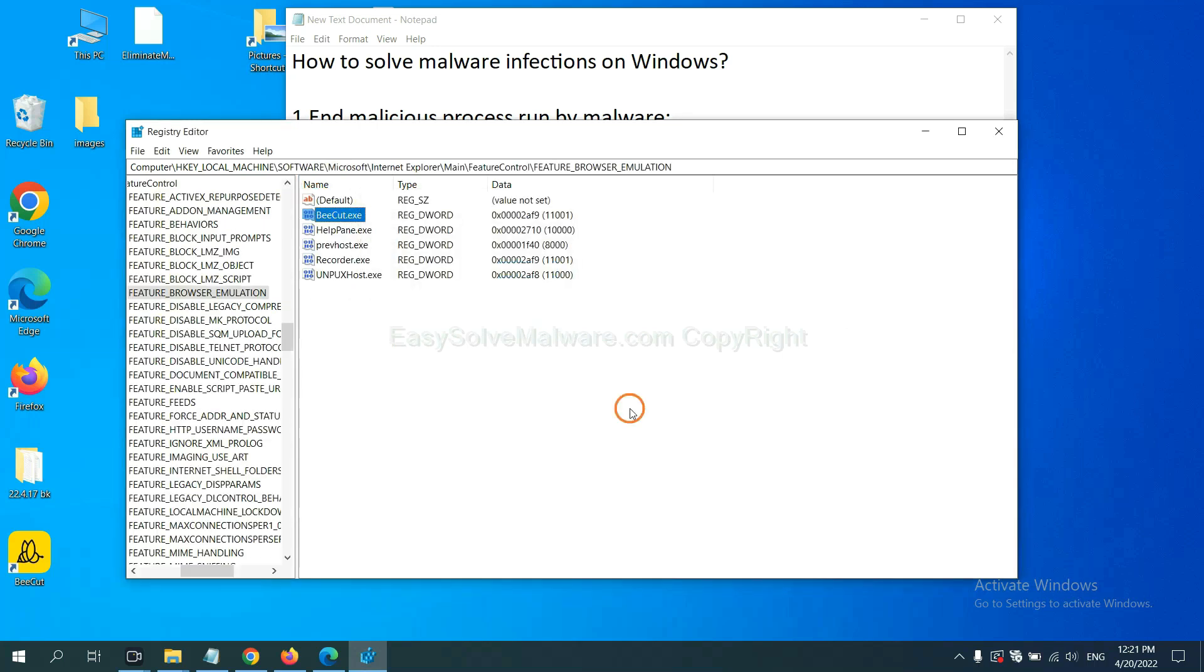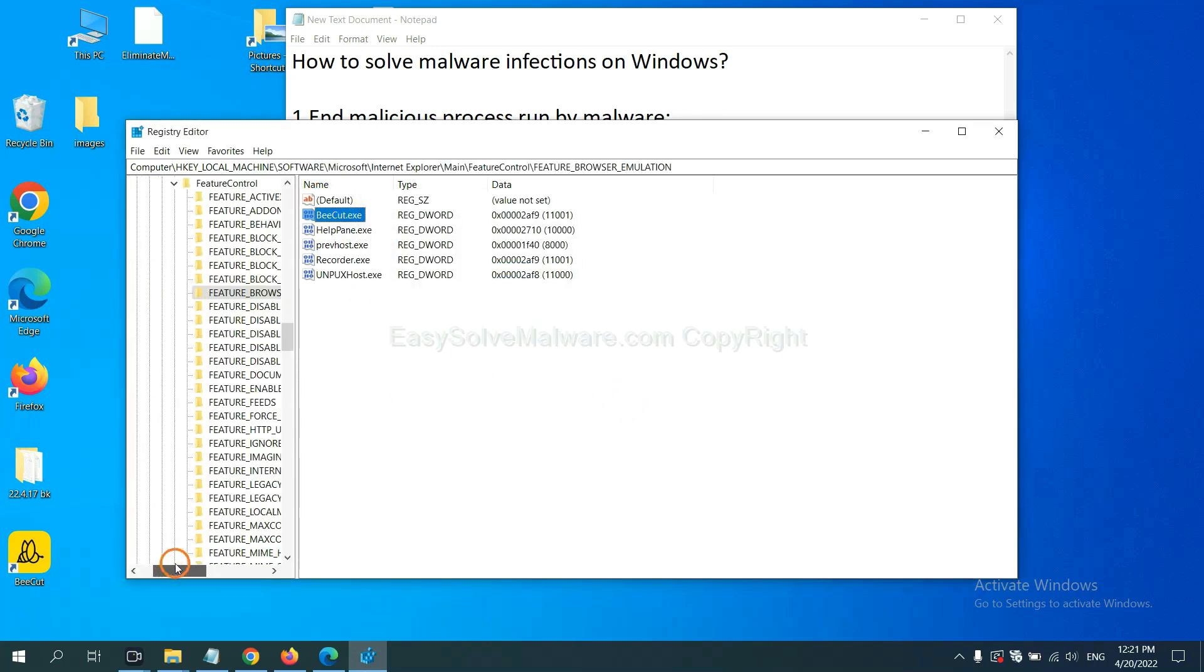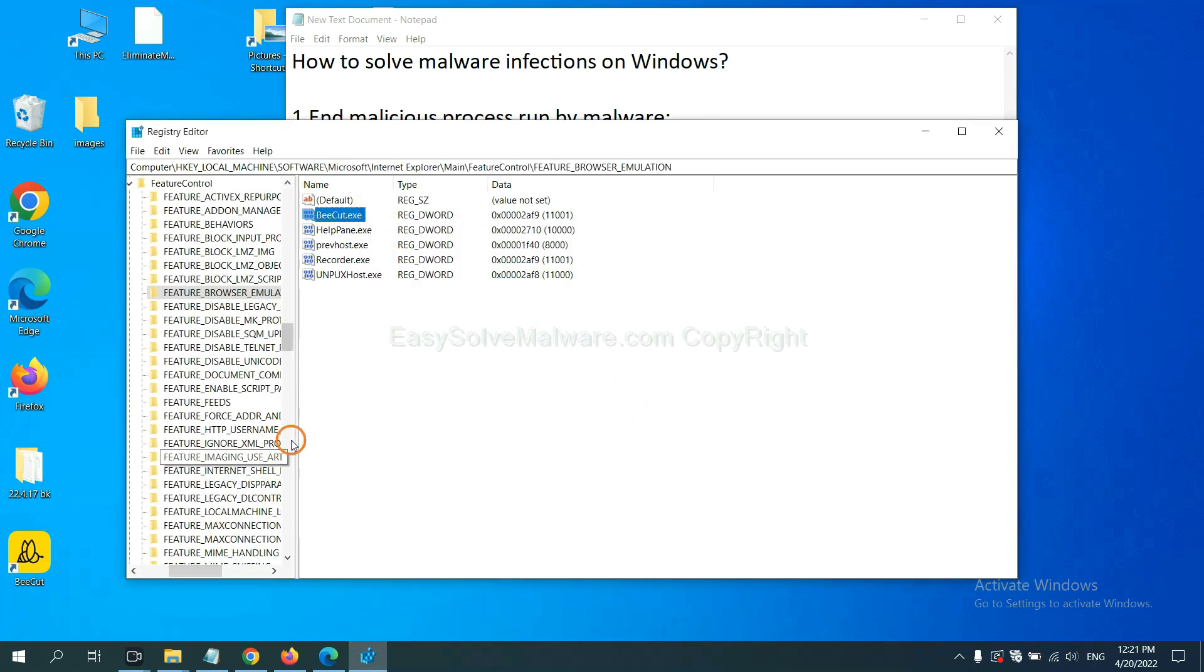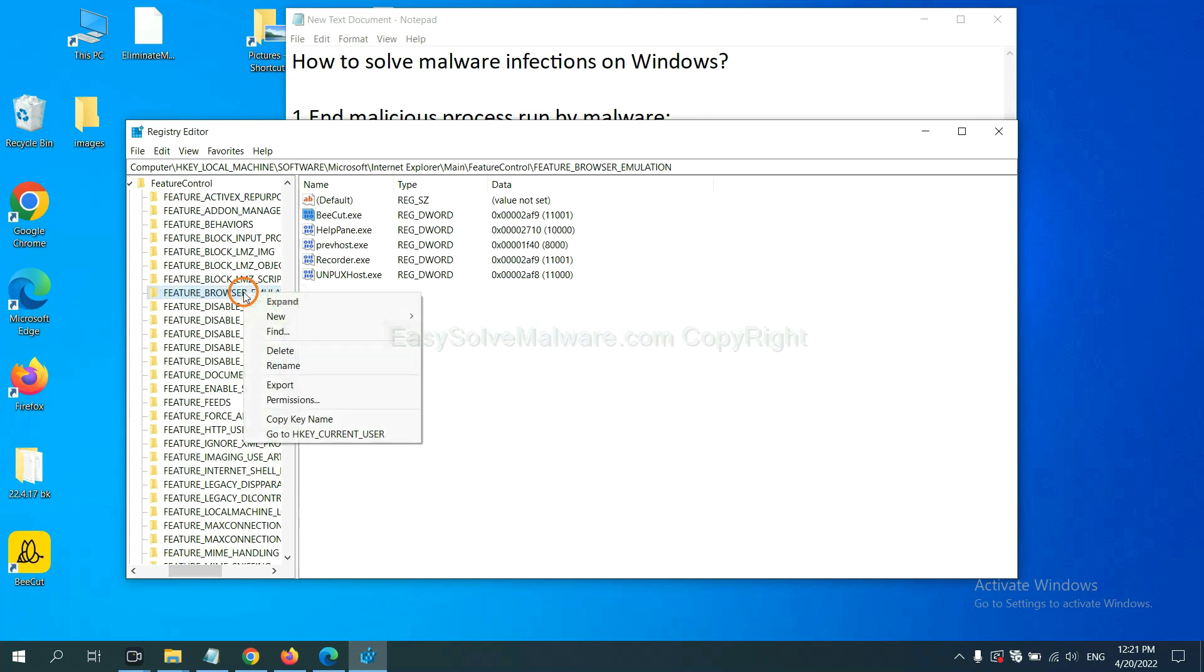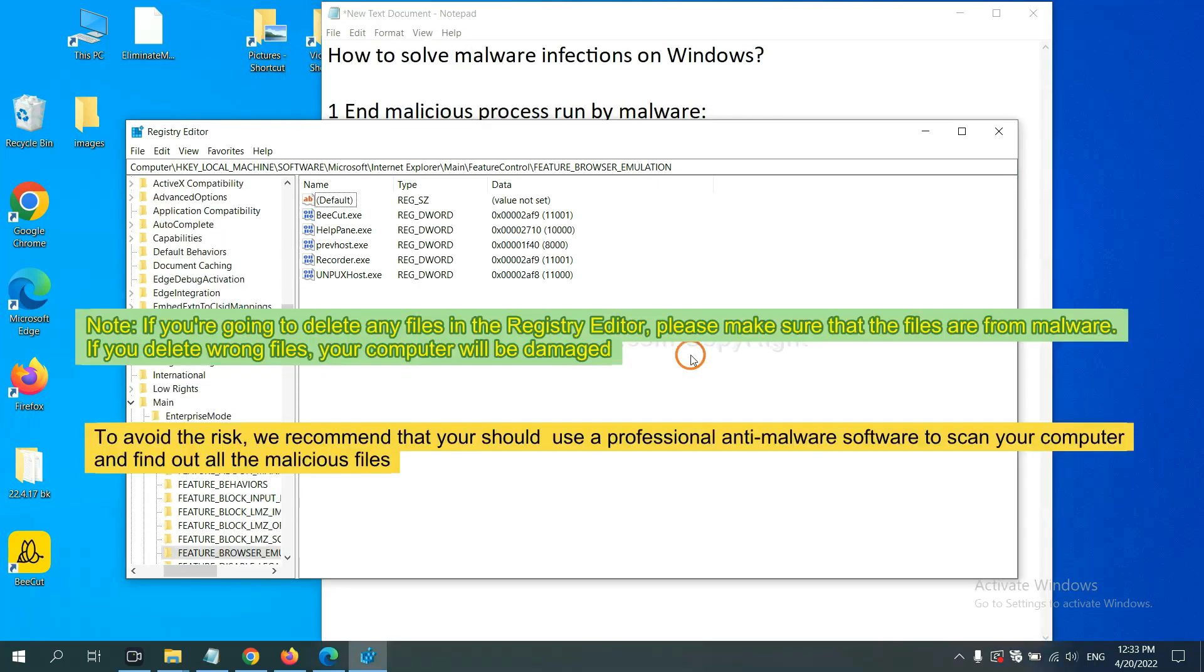Now, we have found some files from the malware. Right-click on the folder and click Delete.